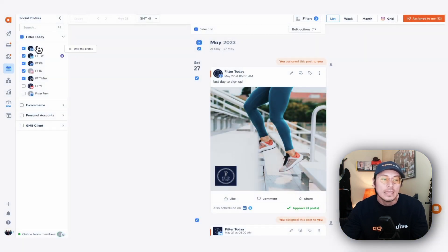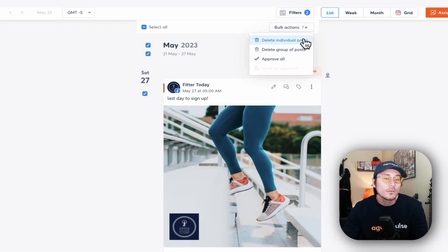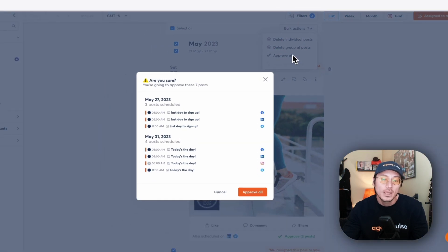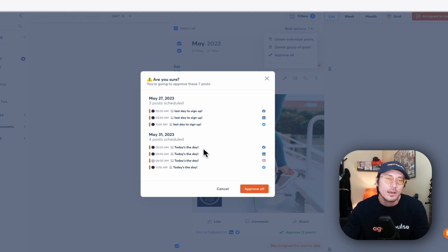Once you've selected all those posts, you'll see your bulk actions dropdown menu has all of your available actions. In this example, we can delete all of these posts or approve all of them. Once you hit 'Approve All,' it's going to show you a quick preview of all the days, all the scheduled posts, and all the content you're about to approve — so you have one last final overview before you take that bulk action.